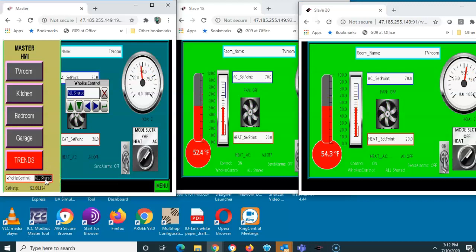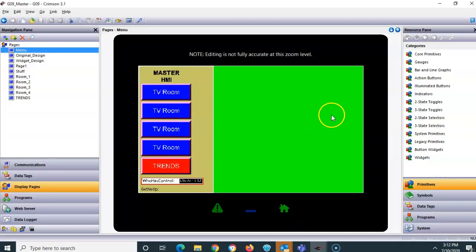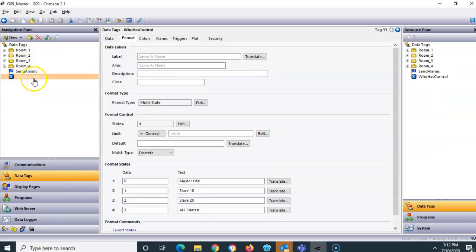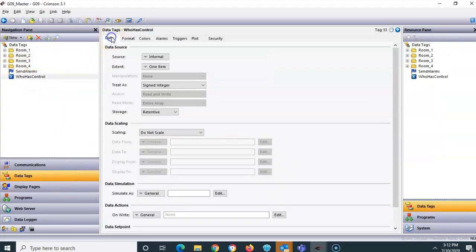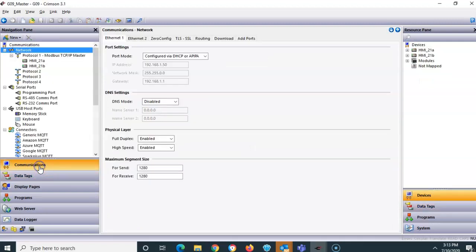Let me show you how I set this up. I've got a tag called 'who has control.' I'll open up the Crimson database for the master HMI. On the format tab for that tag, I've declared four states — those are the text words we saw come up. And because this screen is the master, I went over to communications.